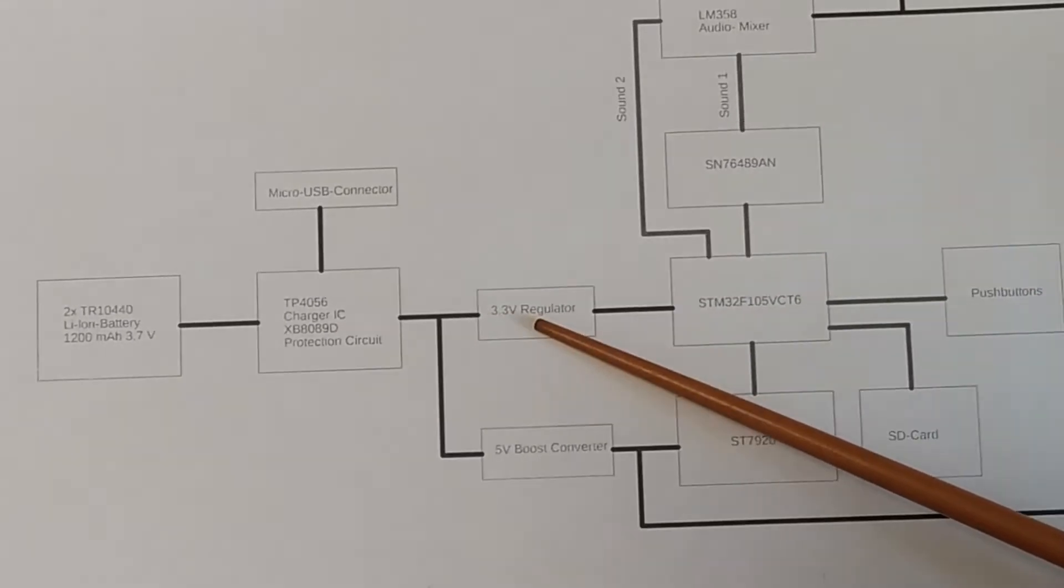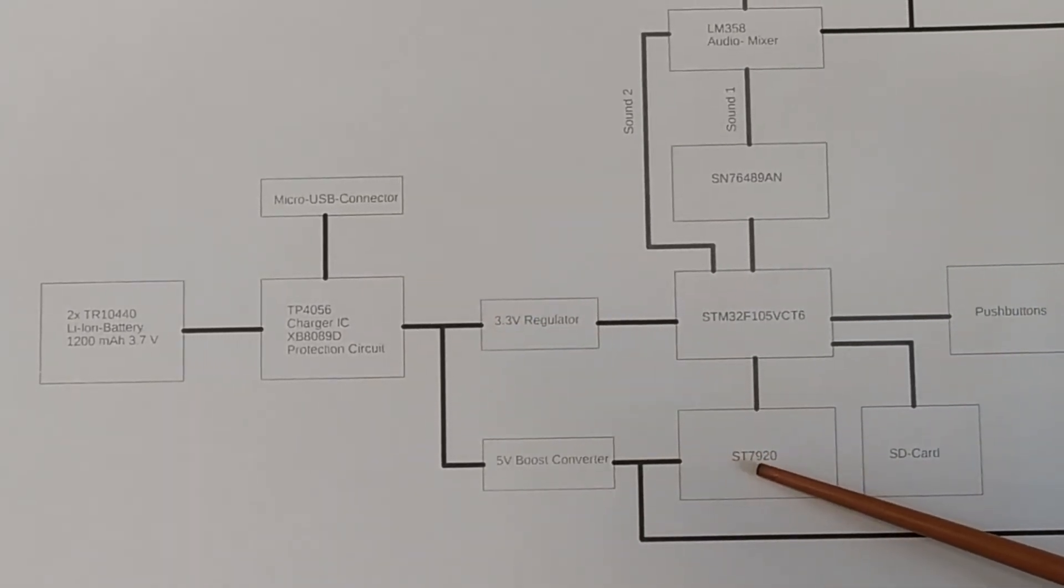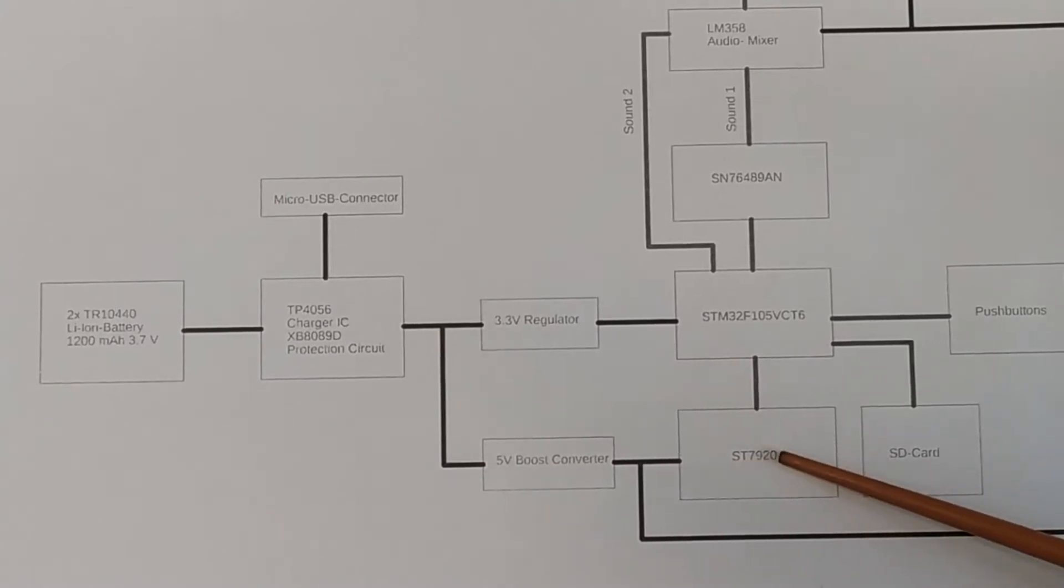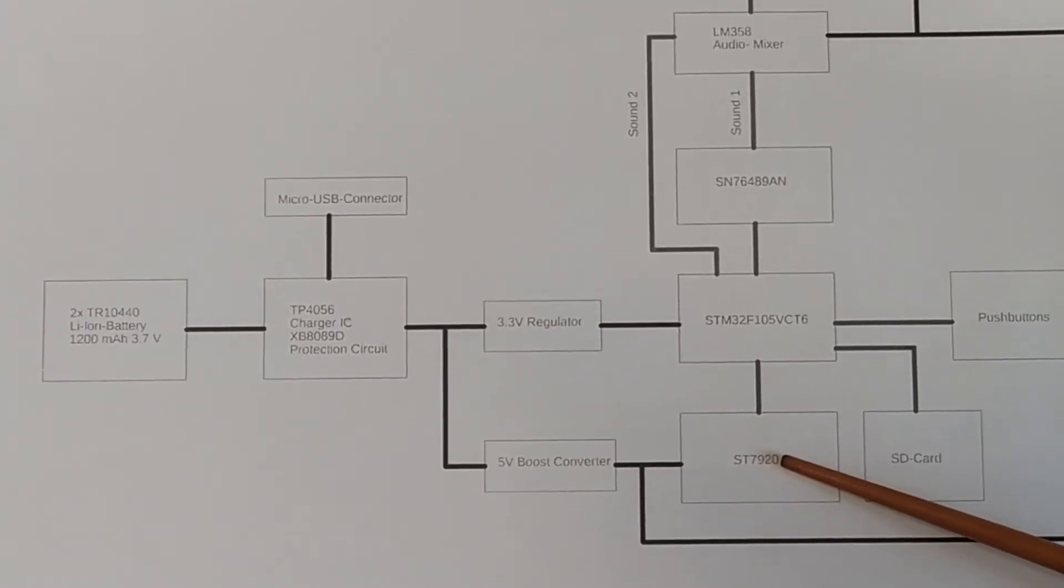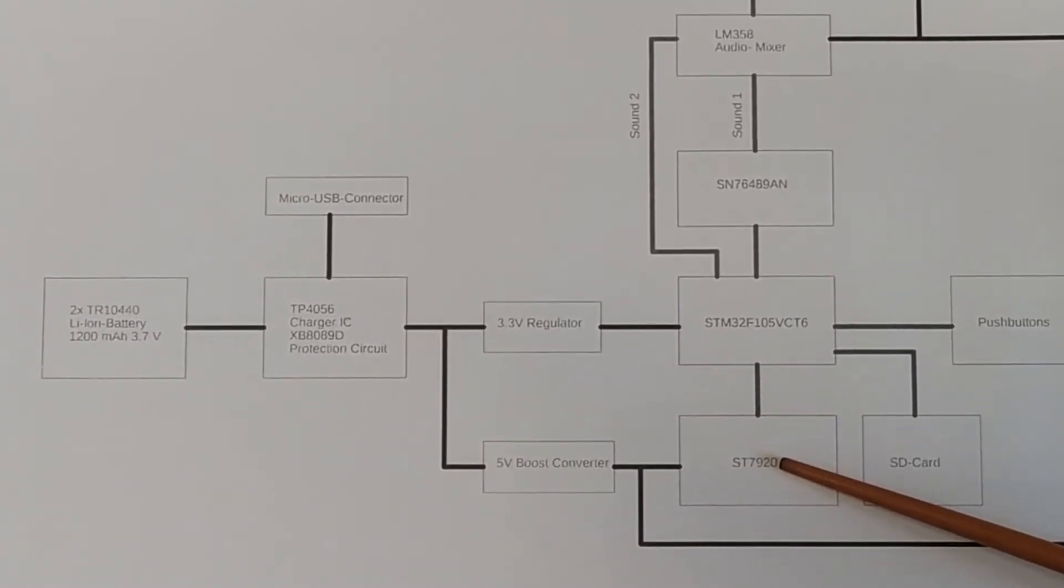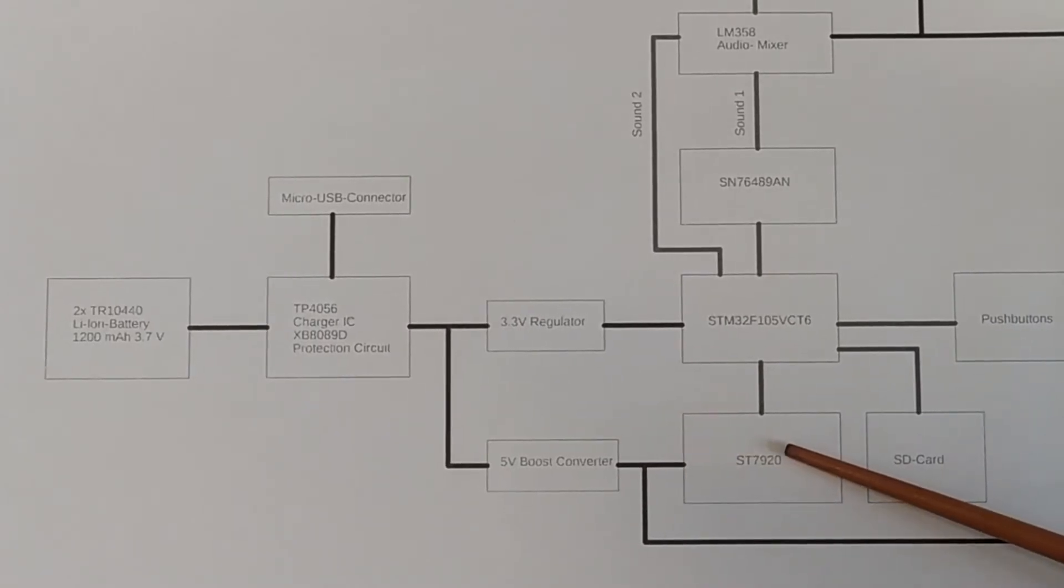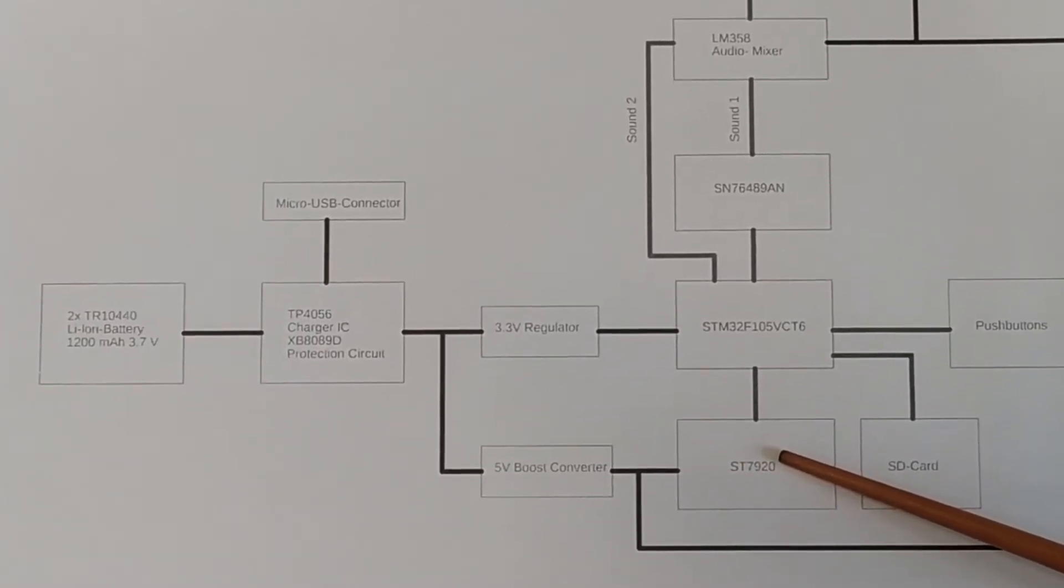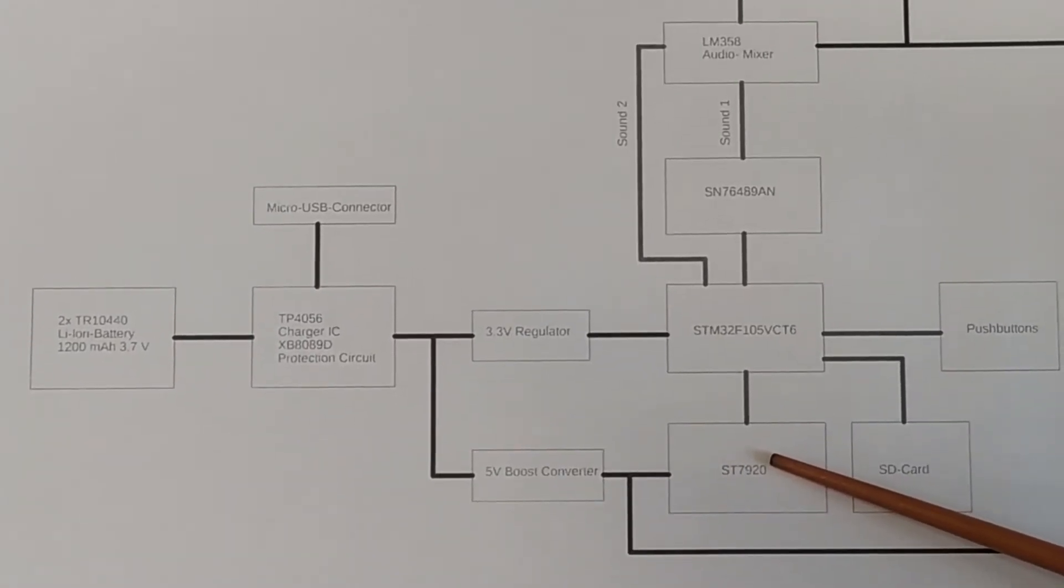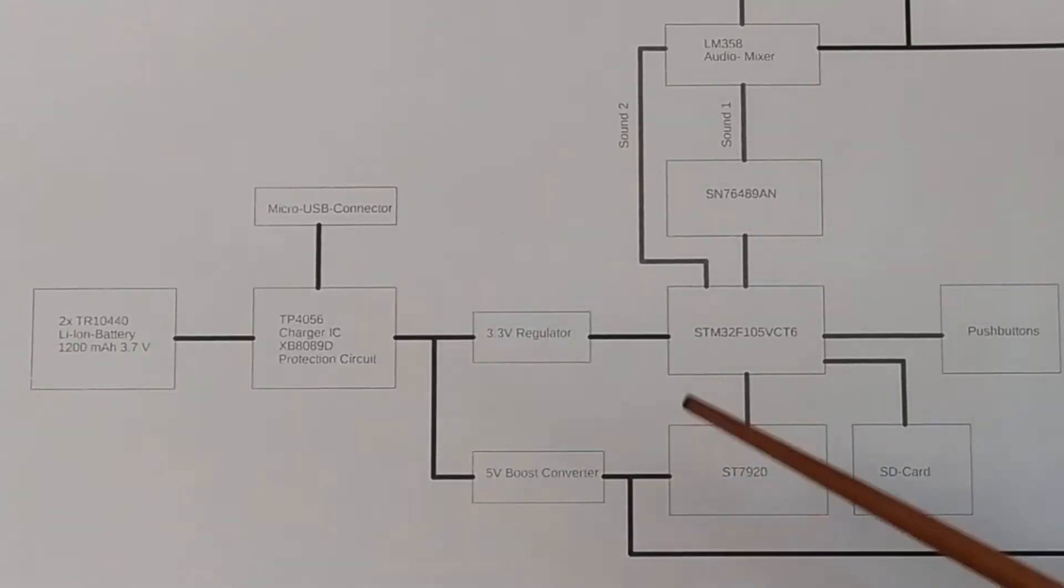And the issue with that is the ST7920 goes down to, I think, 2.7 volts. So the controller is perfectly fine with that.